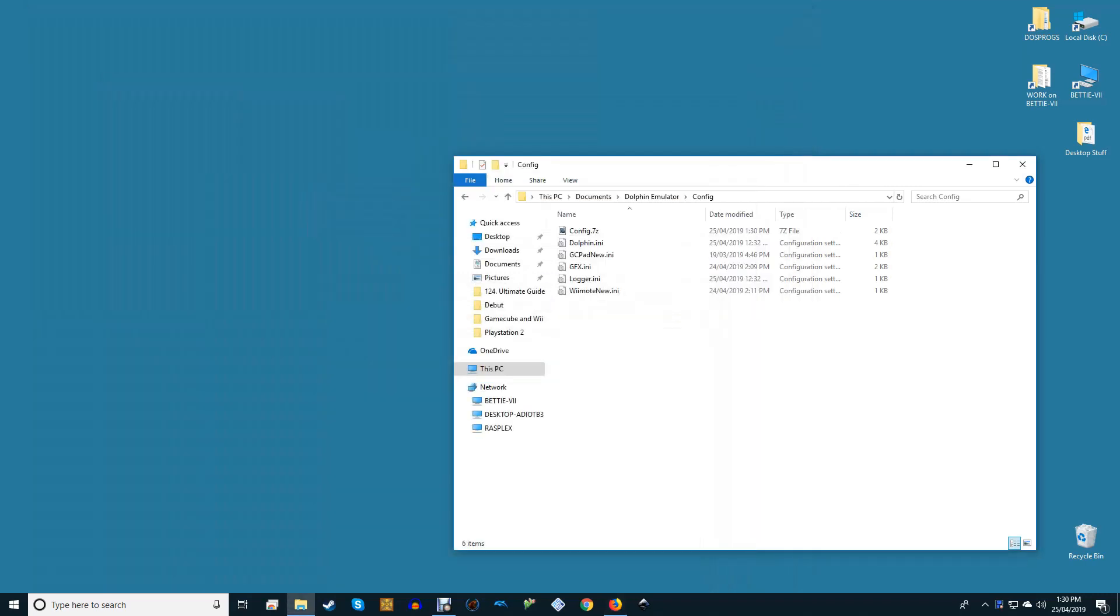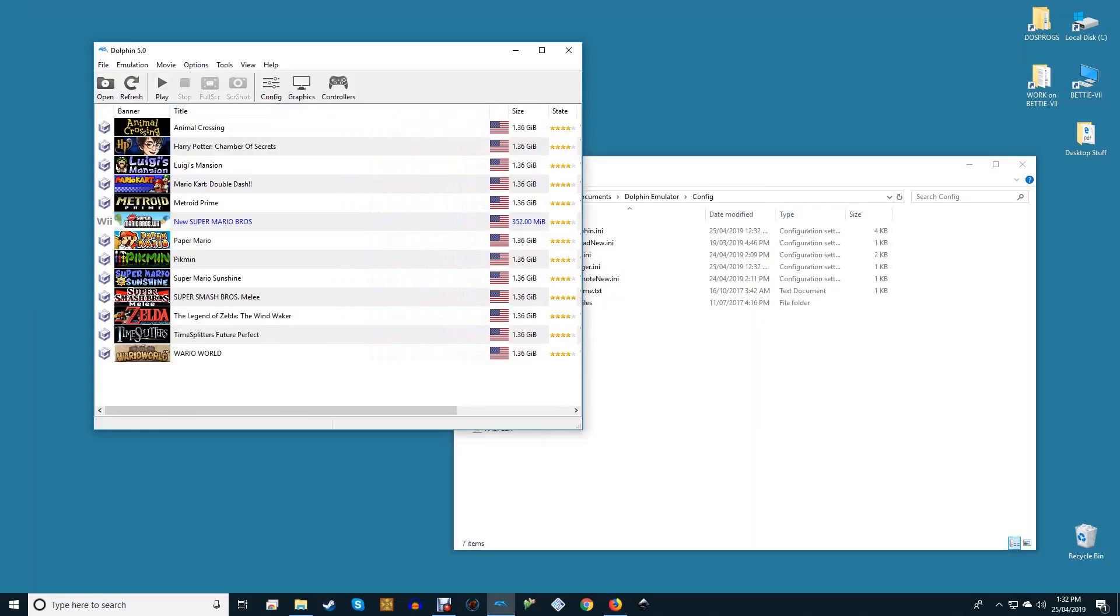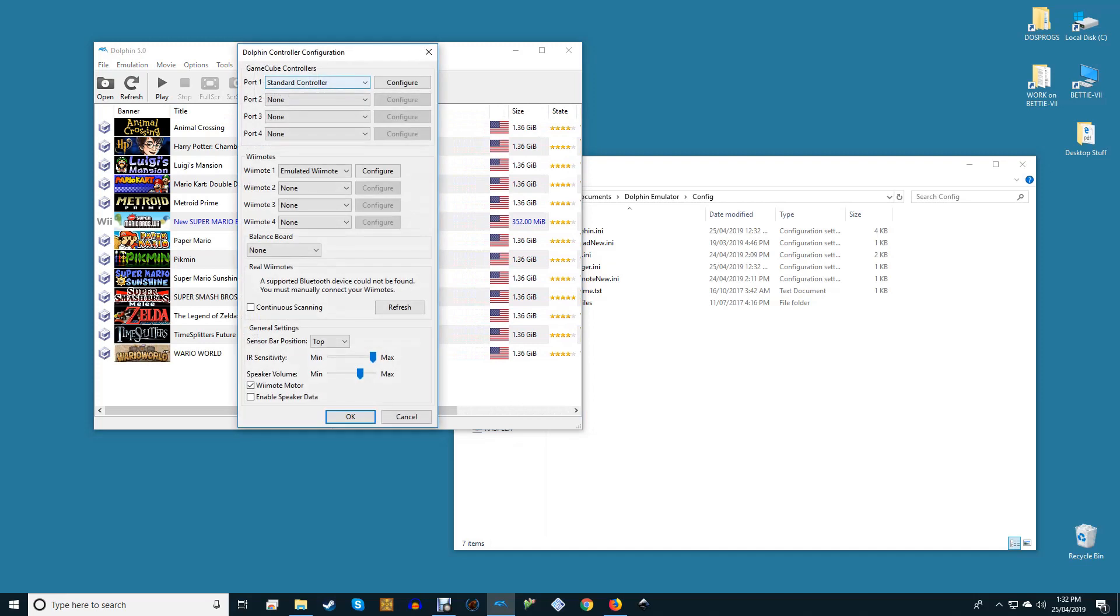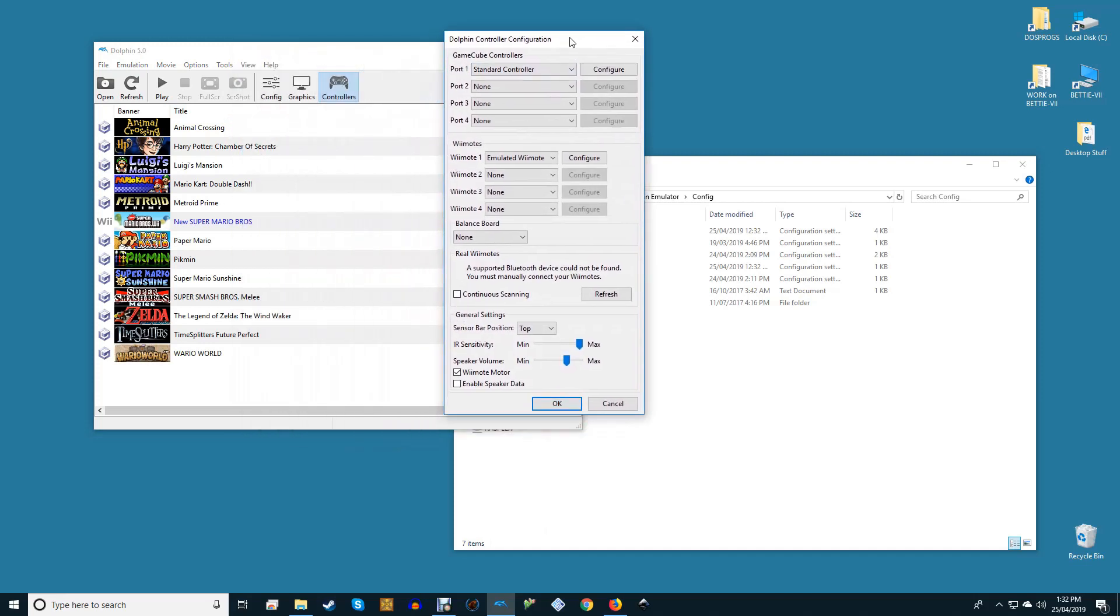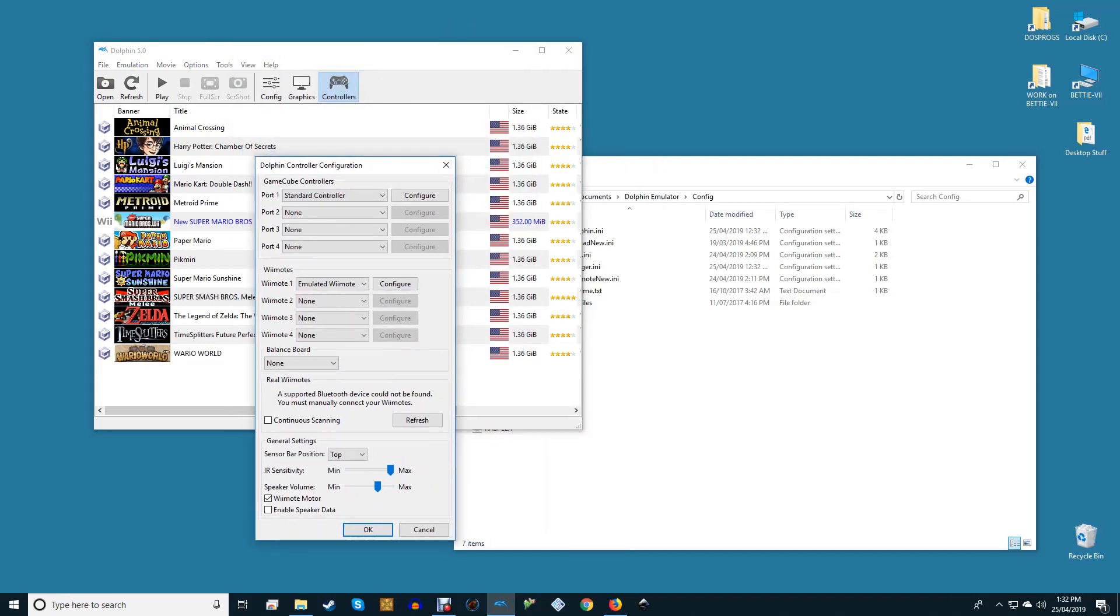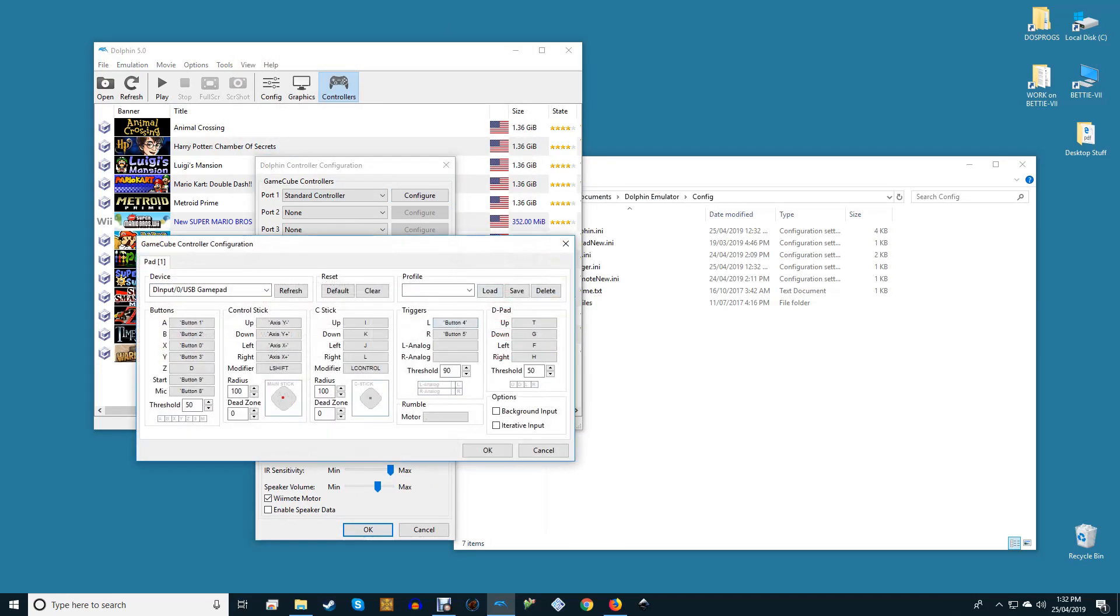Loading configuration files in Dolphin is fortunately pretty simple. First, make sure the Standard Controller and Emulated Wii Remote are selected in their respective drop-downs.